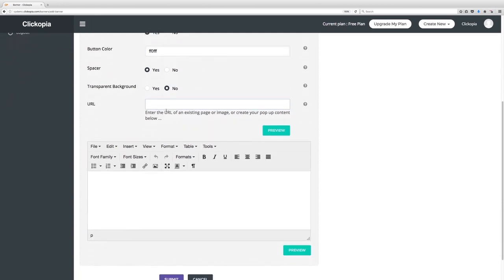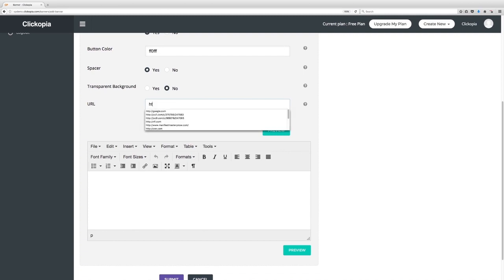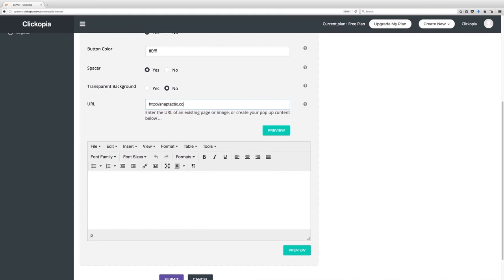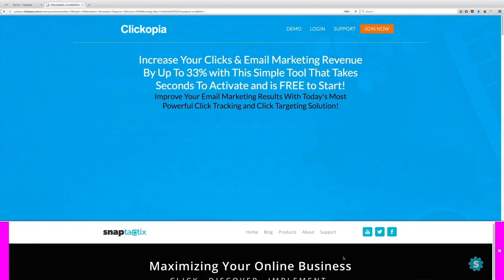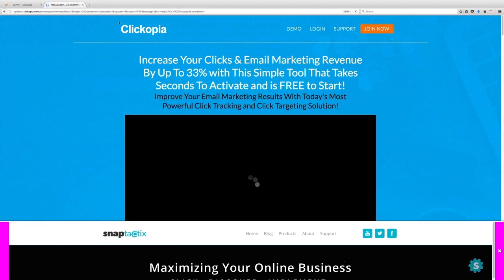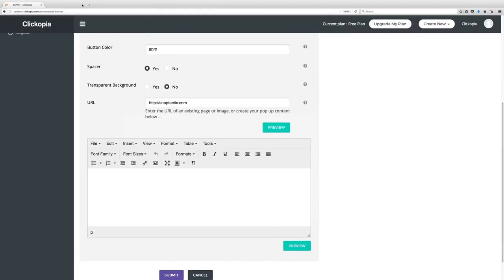And last but not least just like pop-ups you can set the URL that you want to show such as http colon forward slash forward slash snap tactics dot com and have it show up. It's going to look really funky because you're previewing just a small slice of a page here as I did here. See how I did that there?